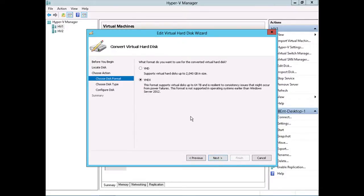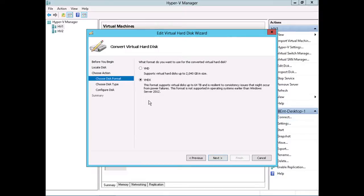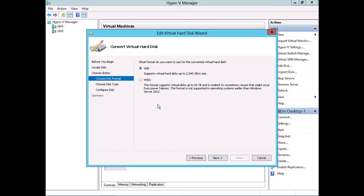And notice this is where you specify whether or not you want this virtual machine to be a VHD or a VHDX. Now, we already know this virtual machine hard disk is already a VHDX, but here we can convert it back to a VHD if, let's say, you needed to move this virtual machine back to a previous version of Windows Server Hyper-V that didn't support the VHDX virtual hard disk format.